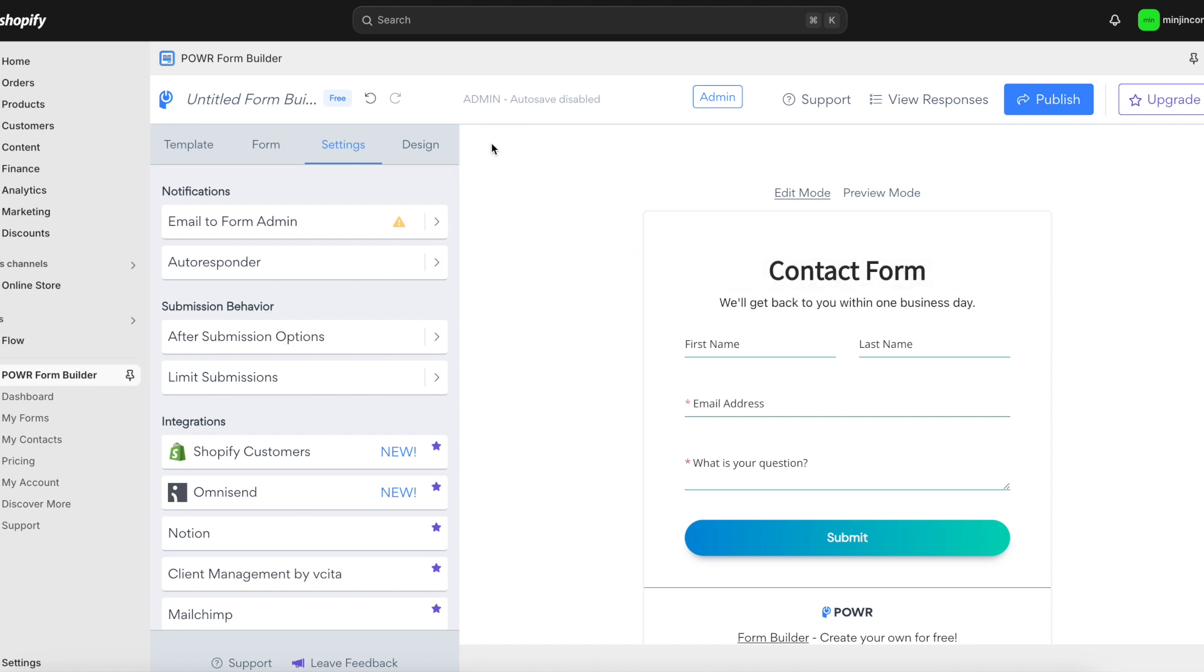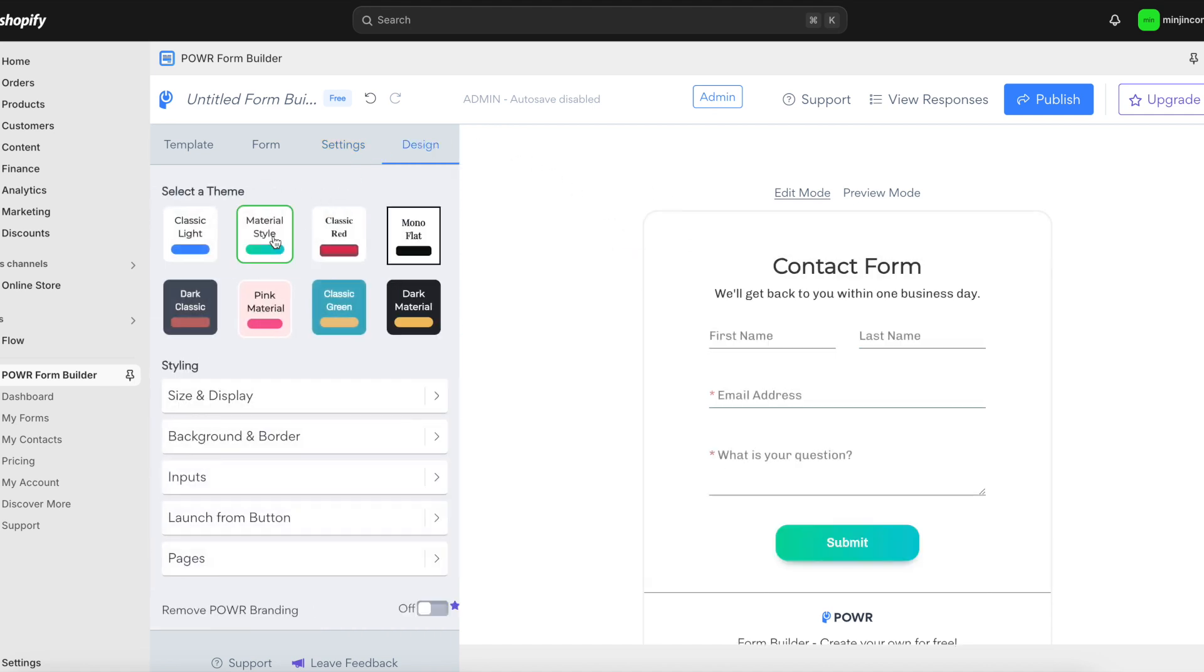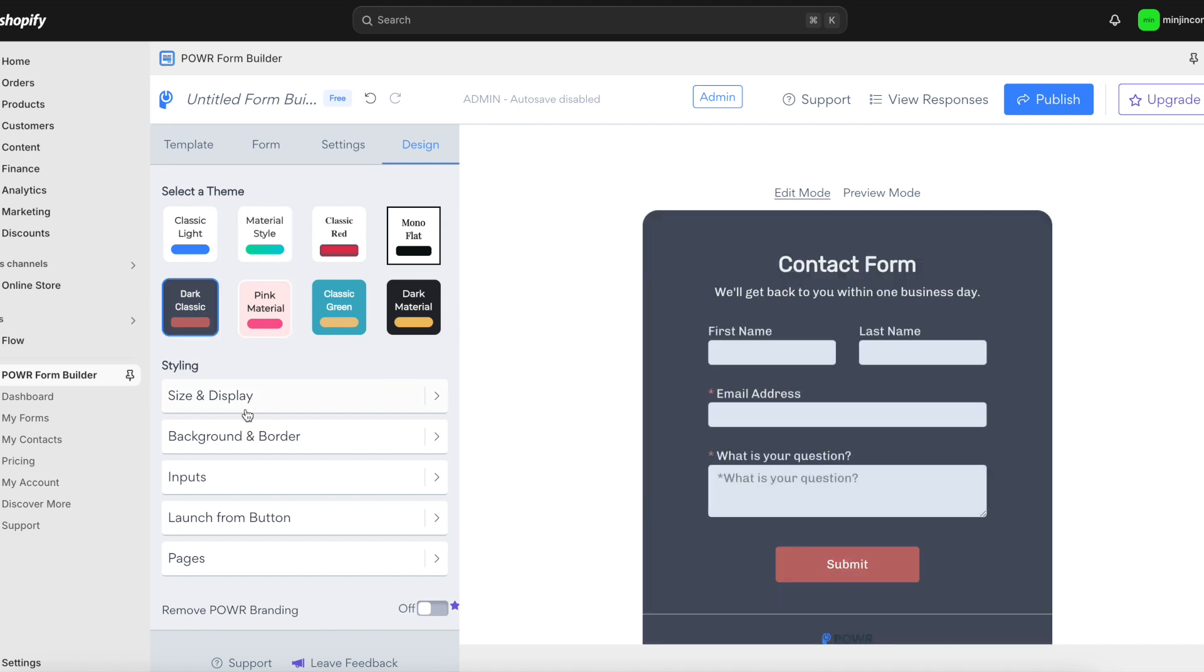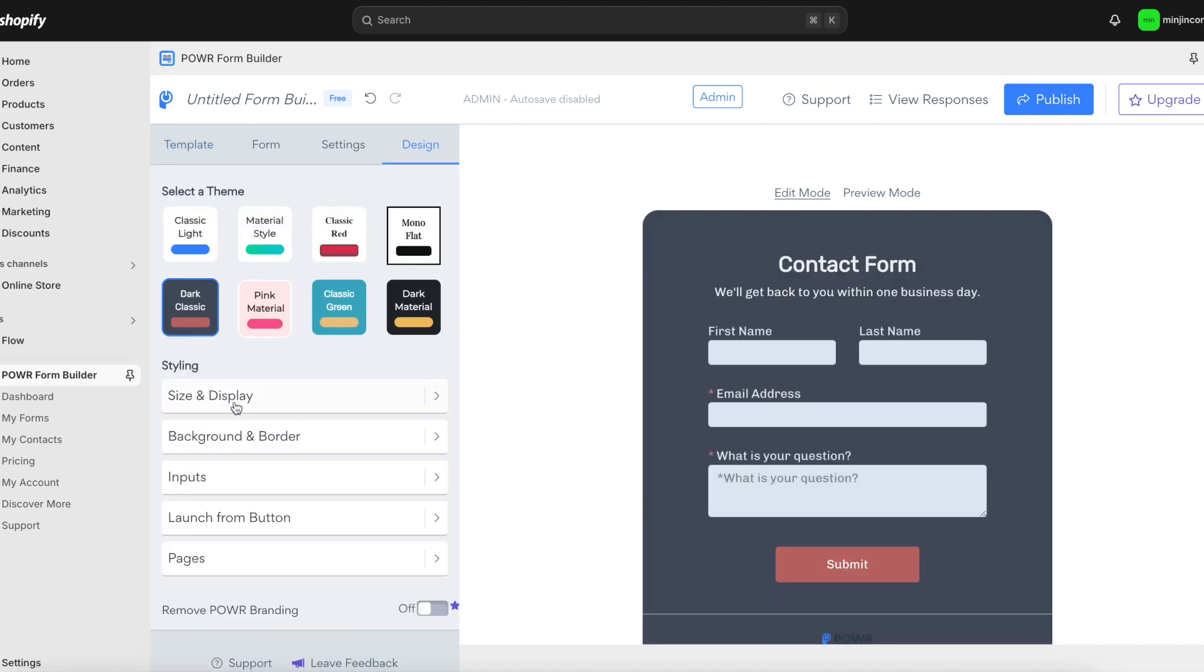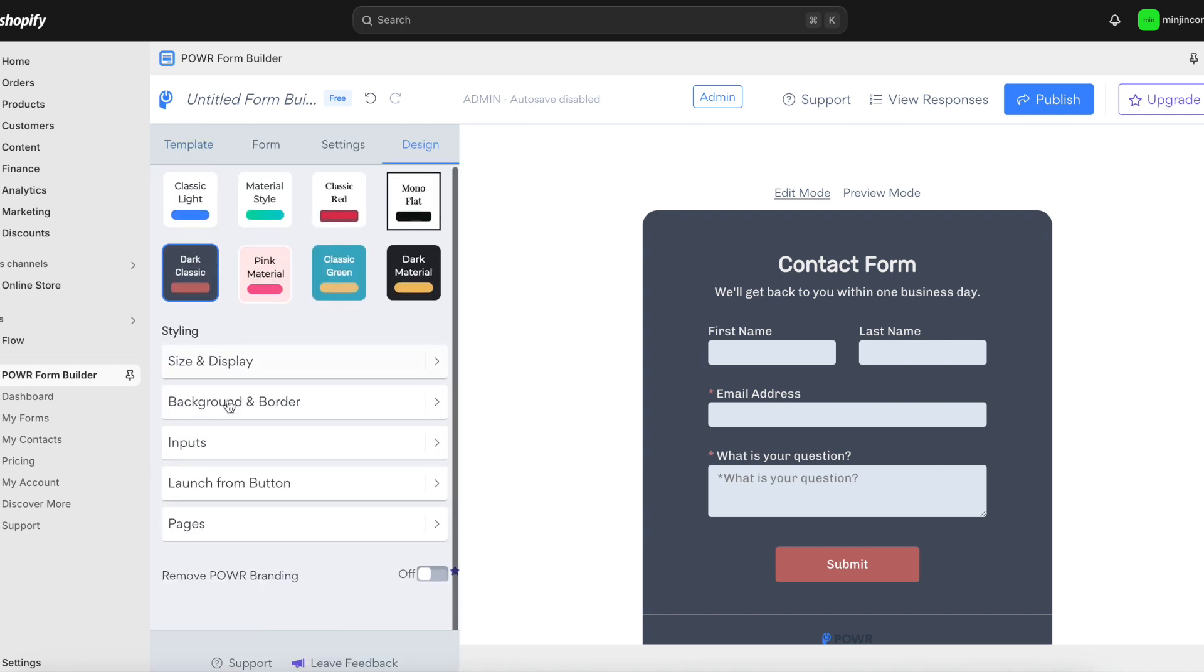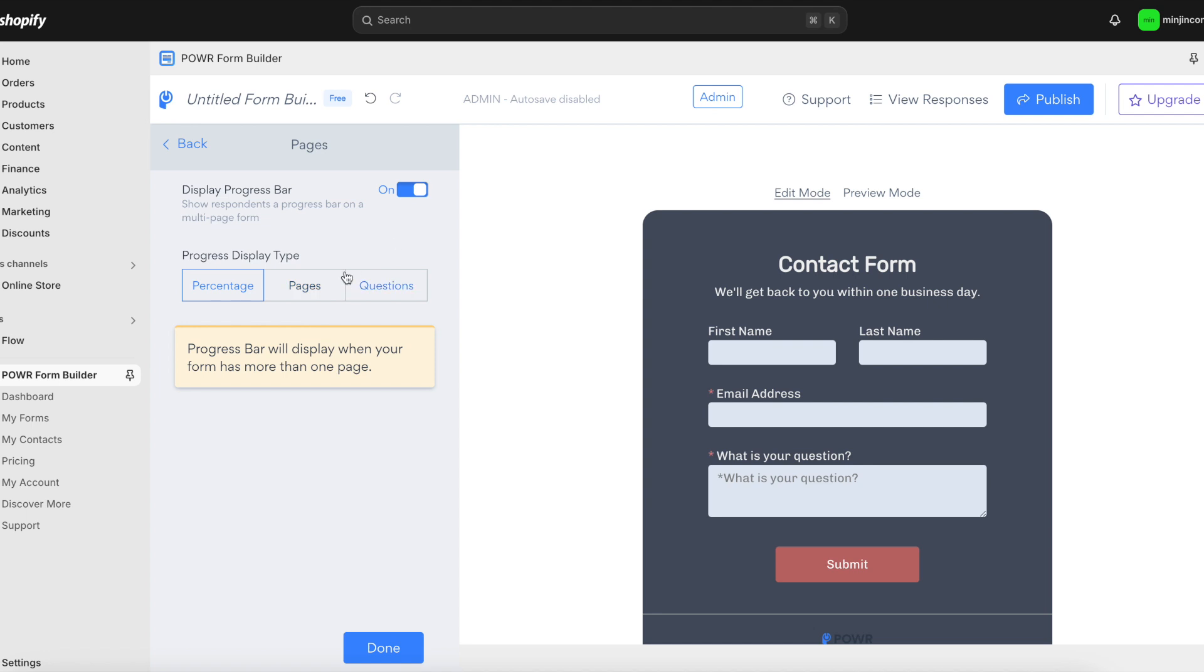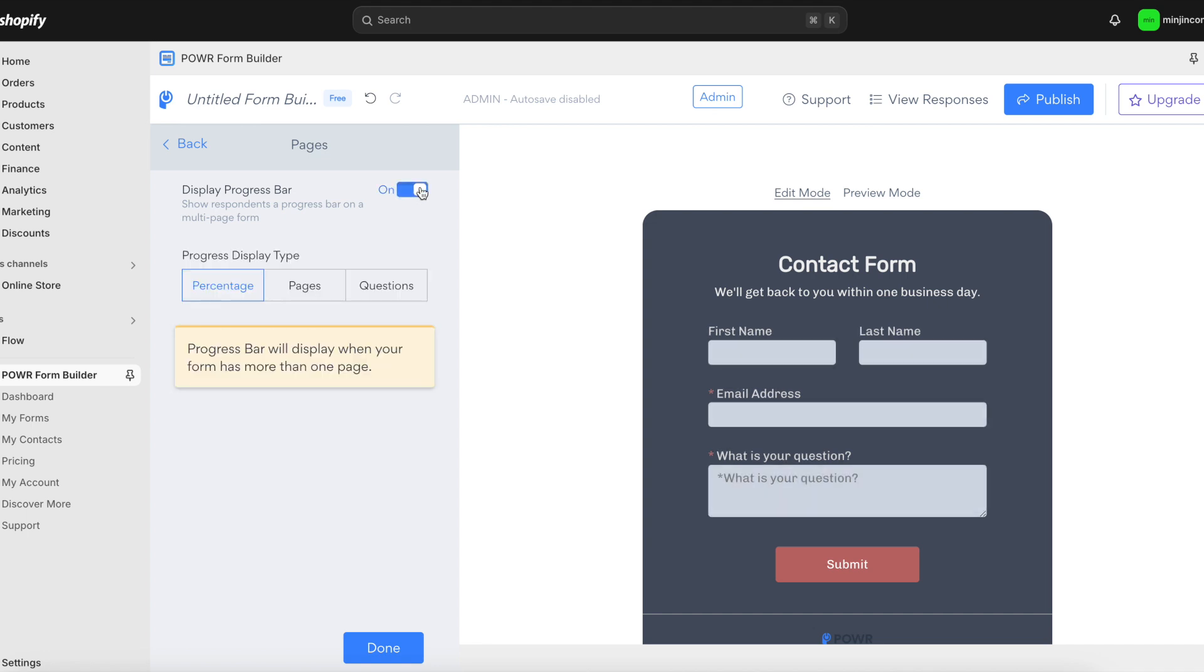Now let's make sure your form matches your brand. Choose a theme, customize colors, fonts, button styles, and borders. Whatever you need to ensure a consistent look and feel across your site. You can even add a progress bar to multi-page forms for a better user experience. Make your form as stylish and functional as your brand.